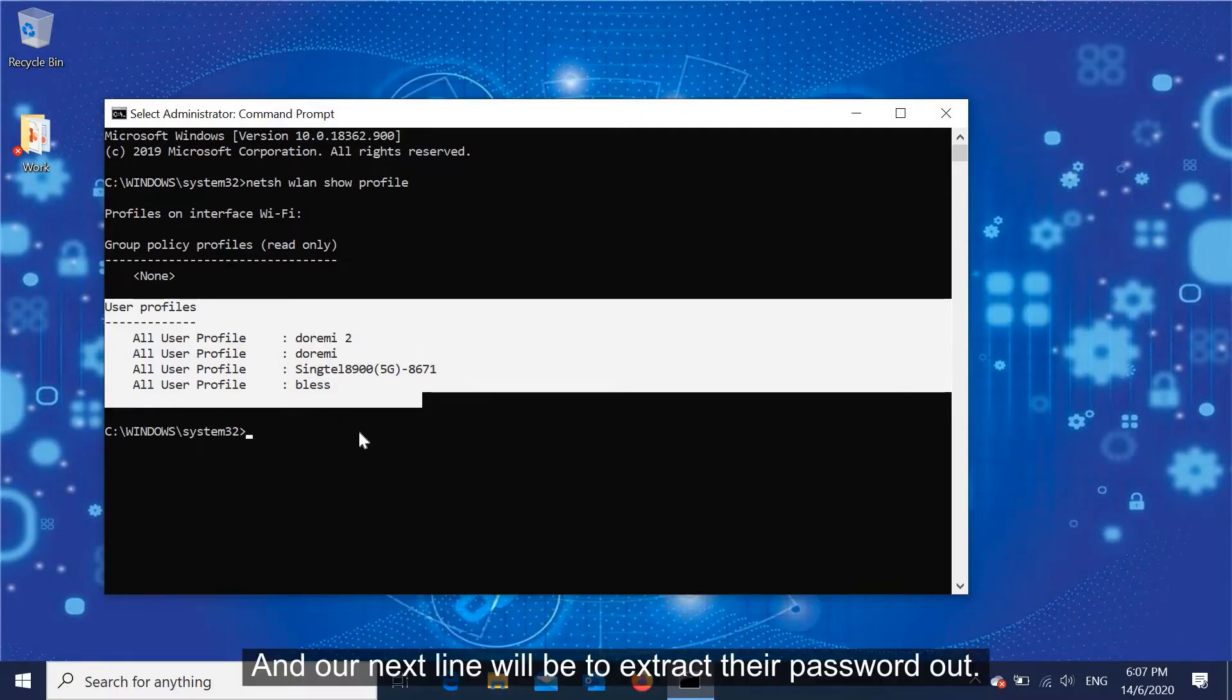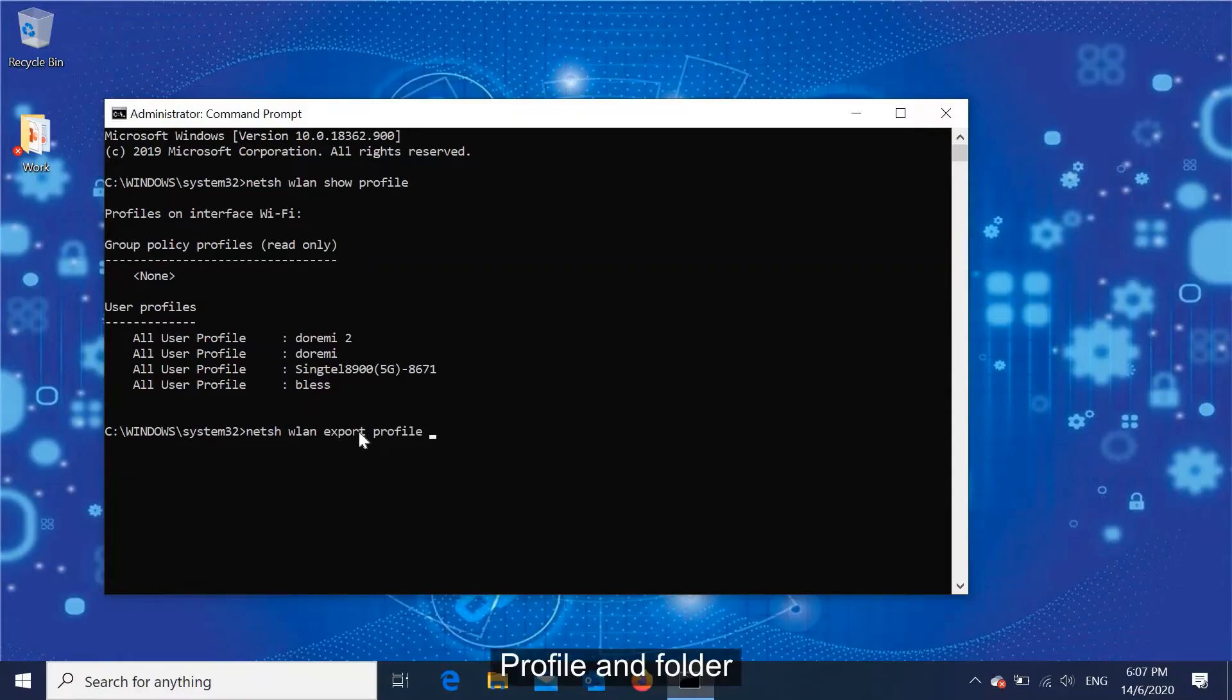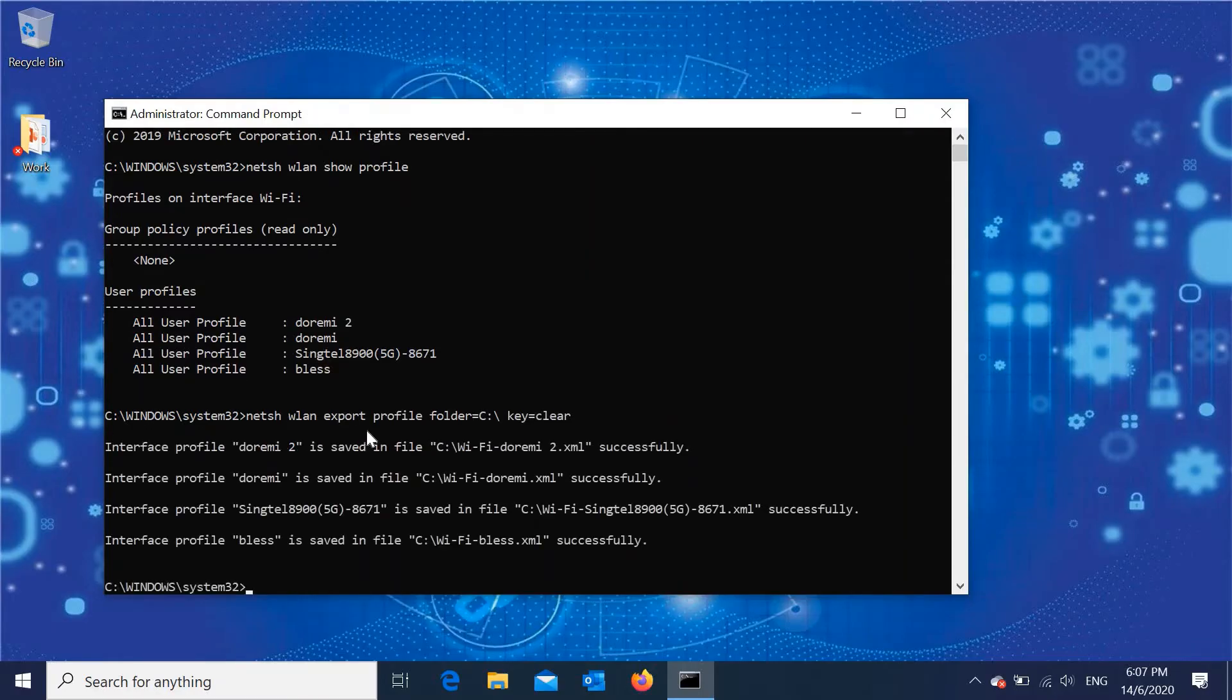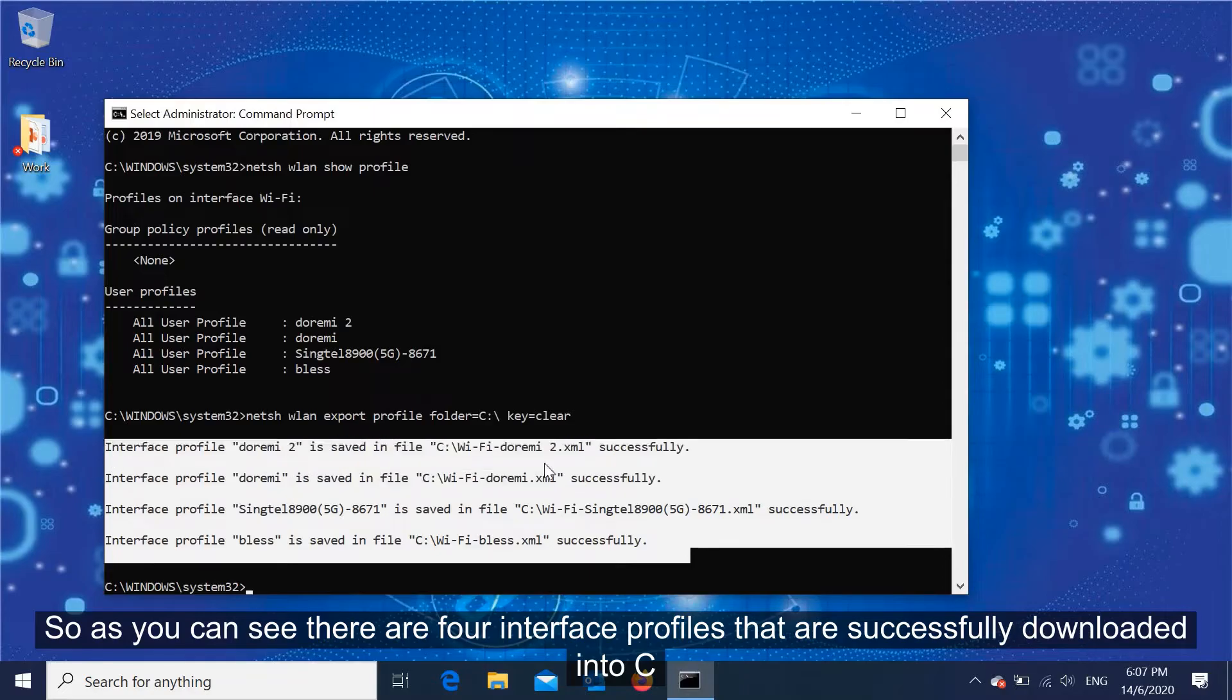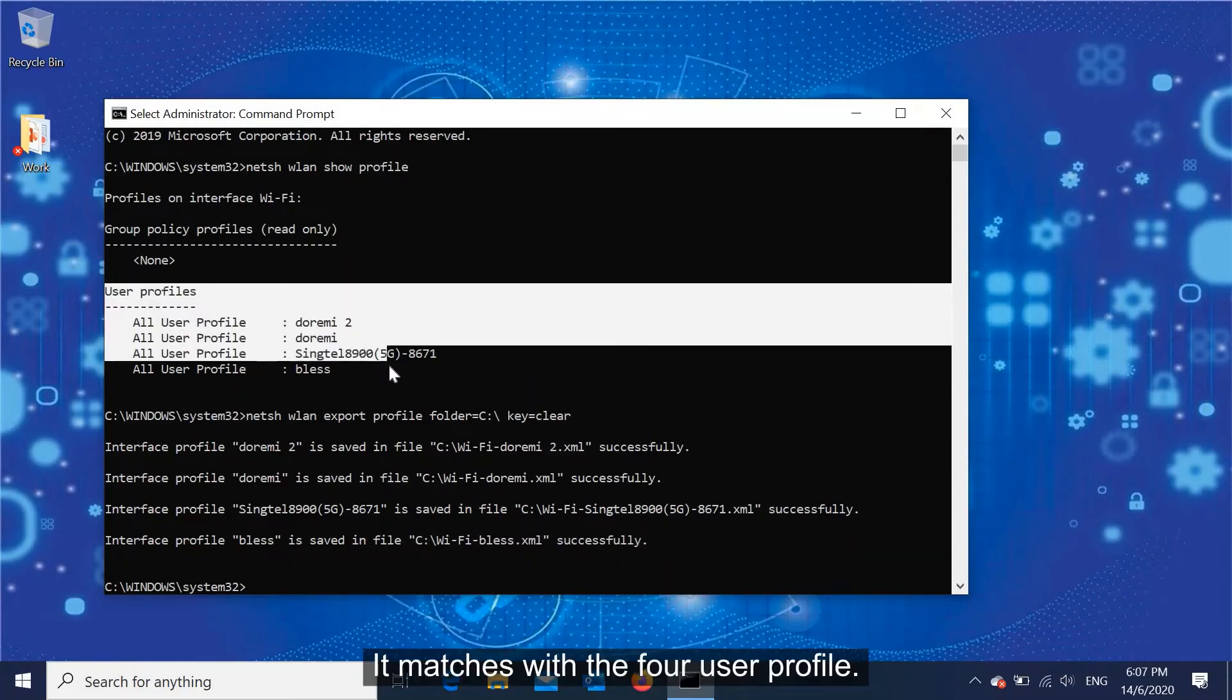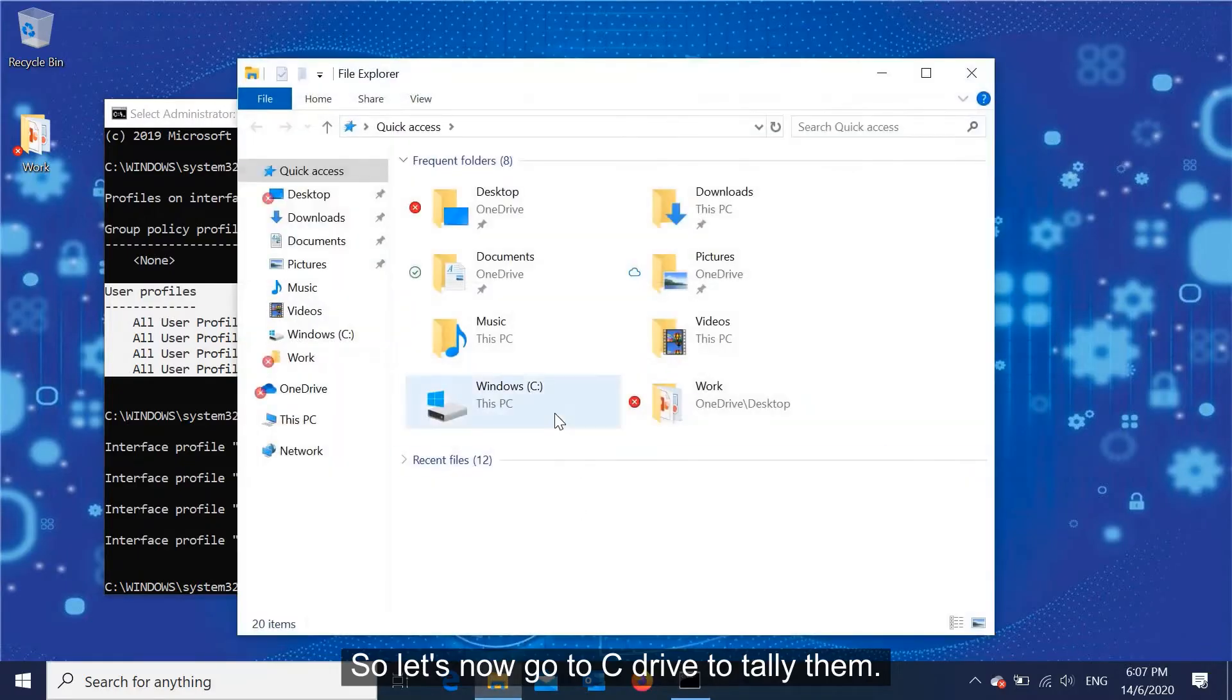And our next line will be to extract their passwords out. So we use export command profile and folder, we extract them into C drive. As you can see, there are four interface profiles that successfully downloaded into C drive. It matches with the four user profiles. So let's now go to C drive to check them.